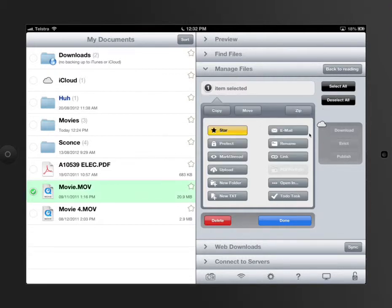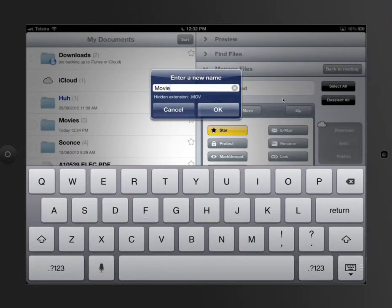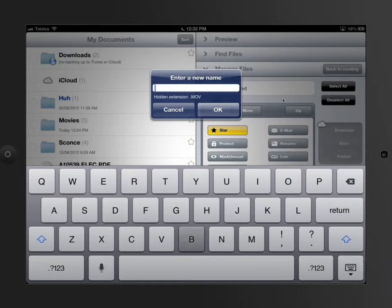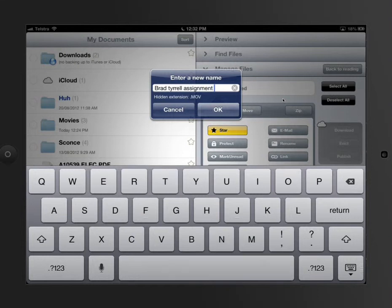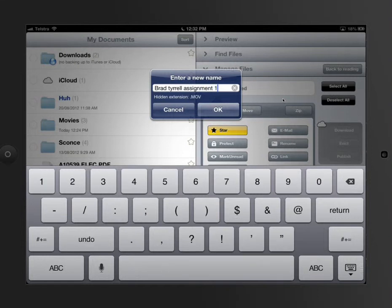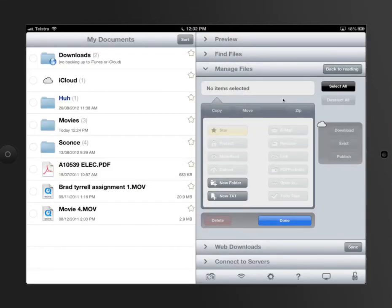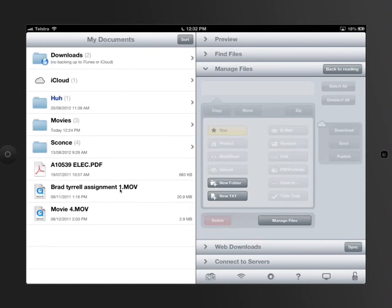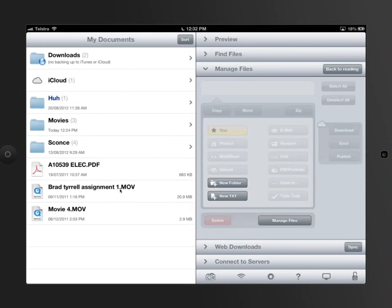And you'll notice that everything else becomes active now. Once you've done that, you would hit the rename button, and then I would get to name it Brad Tyrell assignment one. That will allow me to rename that file so that I could send it to my teacher. Push done and that's good to go.